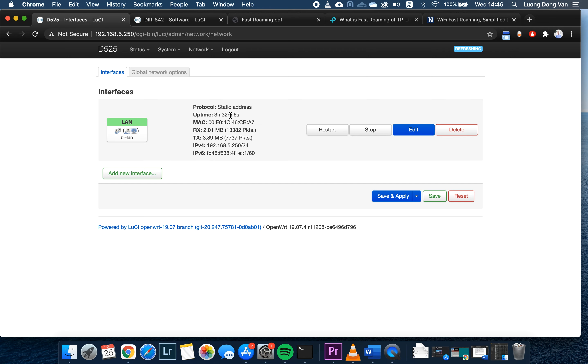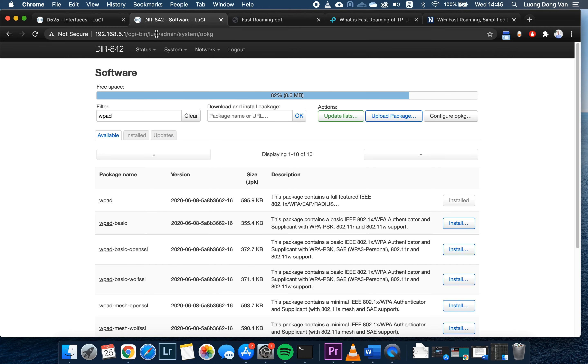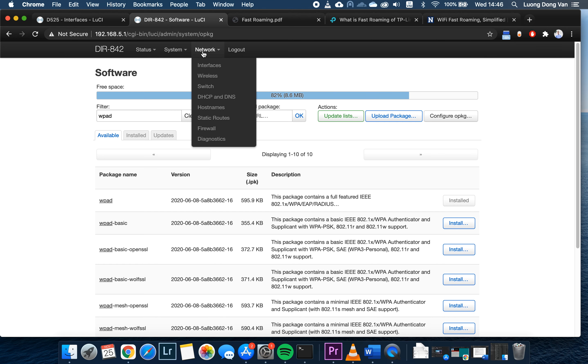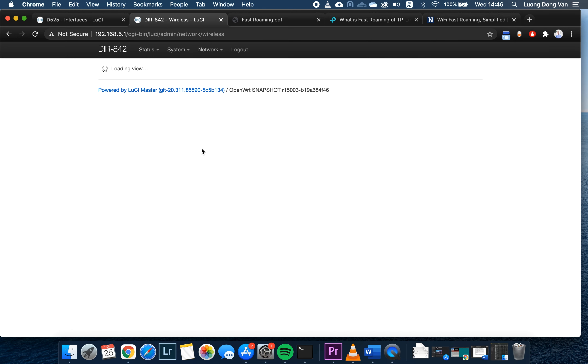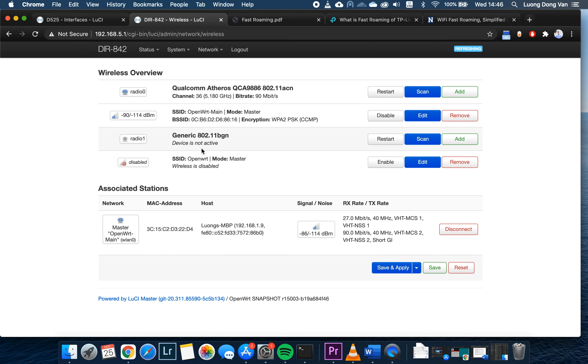After that, we will be installing the package as I have mentioned at the beginning of the video, which is the WPA full package. Now we are going to configure the fast roaming. First of all, go to the first router, which is this DIR842C2, and then go to network wireless.